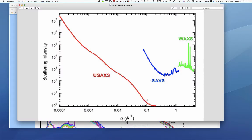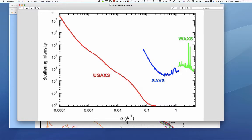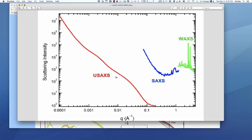This sketch from one of our publications shows the red curve as USAXS data, starting around 10⁻⁴ inverse angstroms — a very very small angle, essentially our instrument resolution. We actually measure down to q equals zero but can resolve data around 10⁻⁴ inverse angstroms in standard resolution. The USAXS collects data all the way up to about 0.2–0.3 inverse angstroms, at which point we typically run out of photons and have only electronic background.